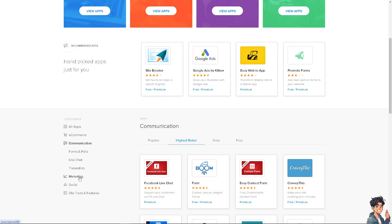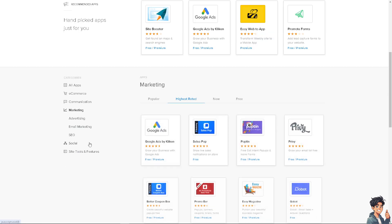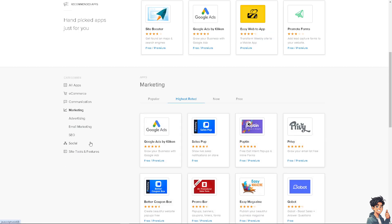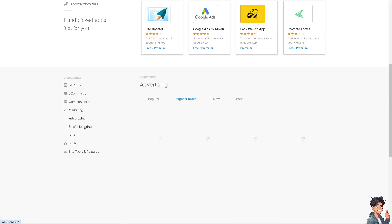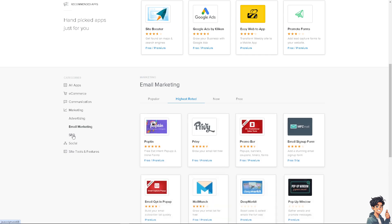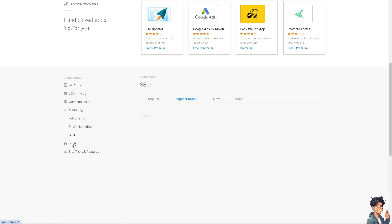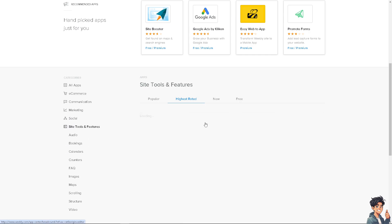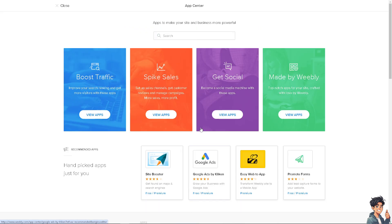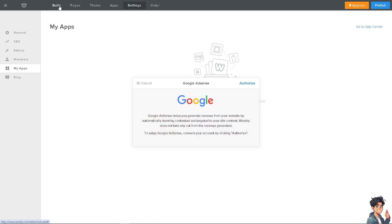You can search by category: for e-commerce, for communication, for marketing. There are different sections for advertising, email marketing, SEO, social site tools, and features. There's a lot that you can choose. I'm going to close this one and go back to the build pages.